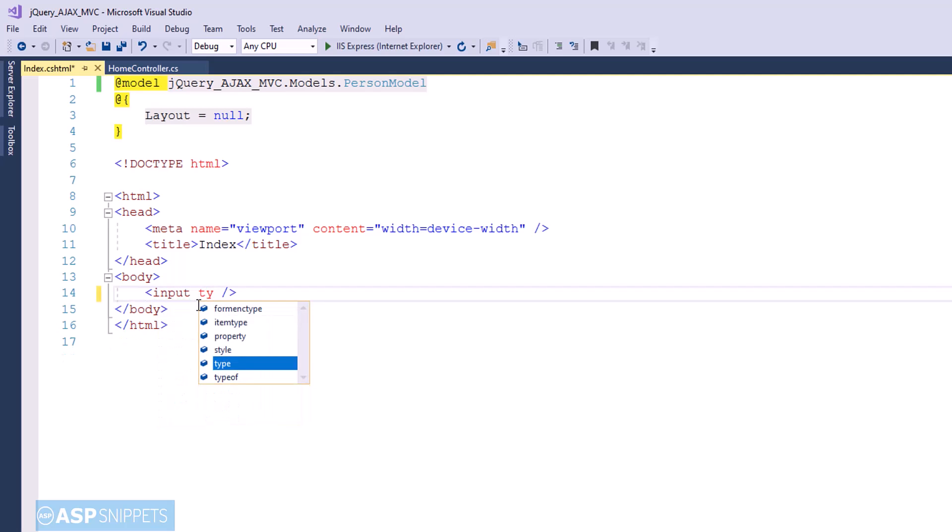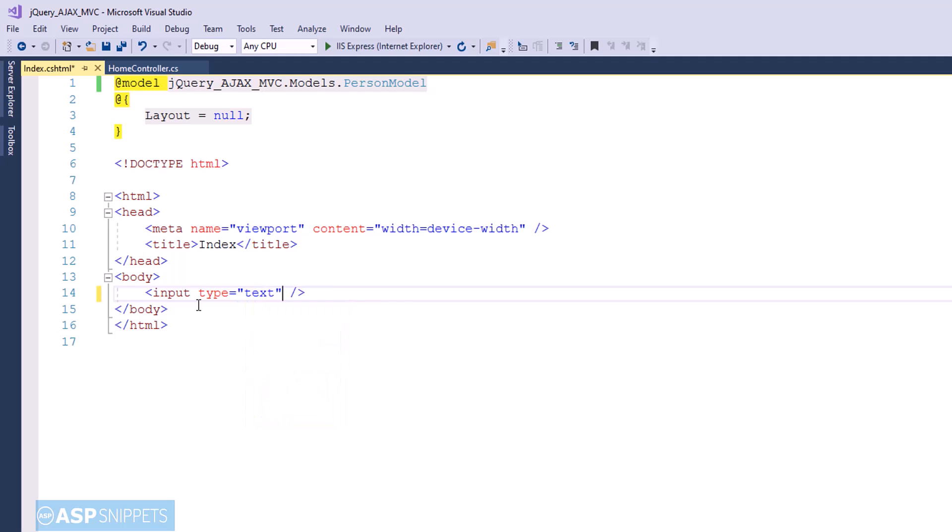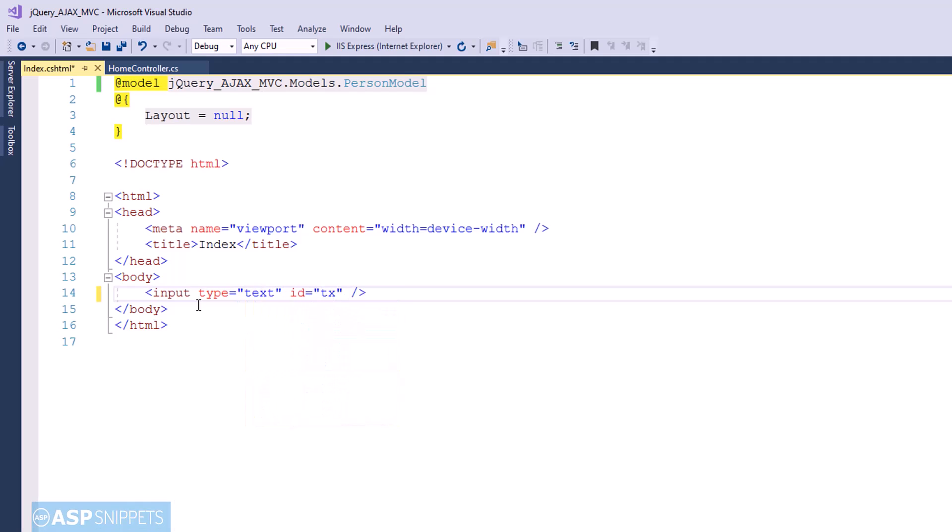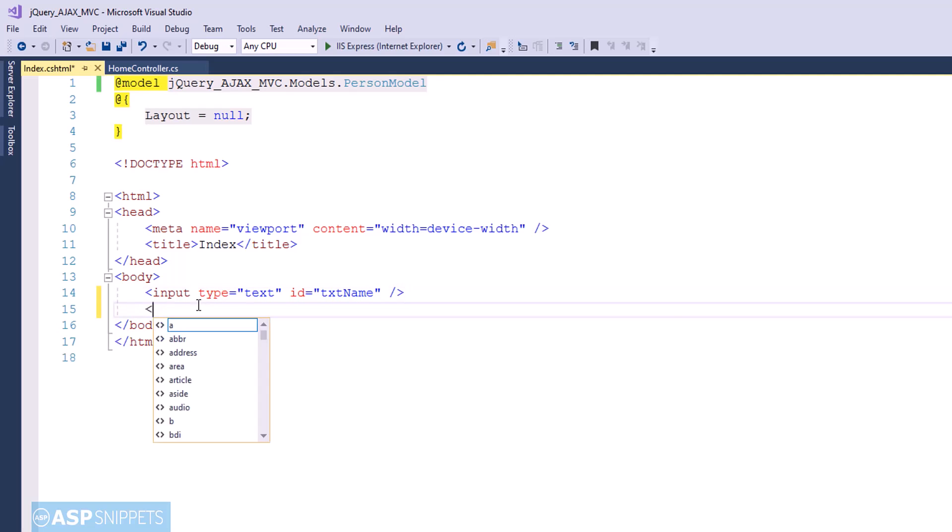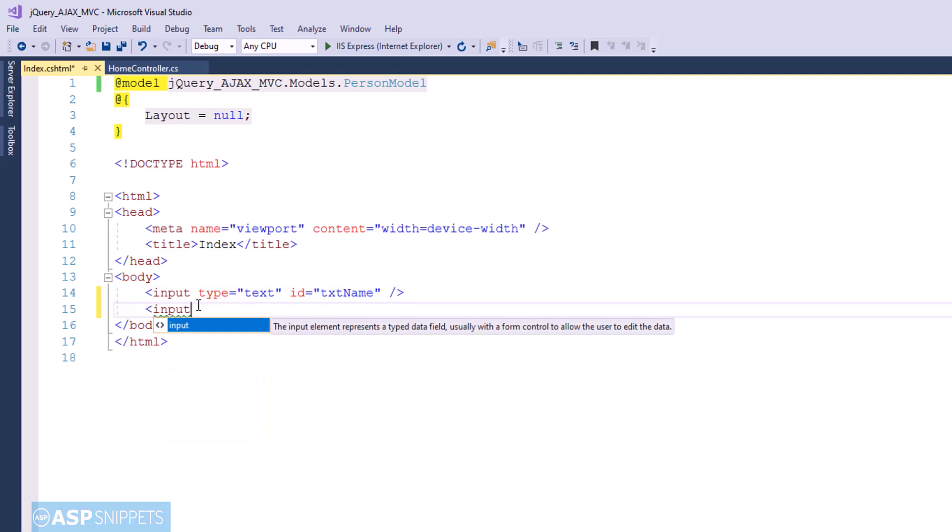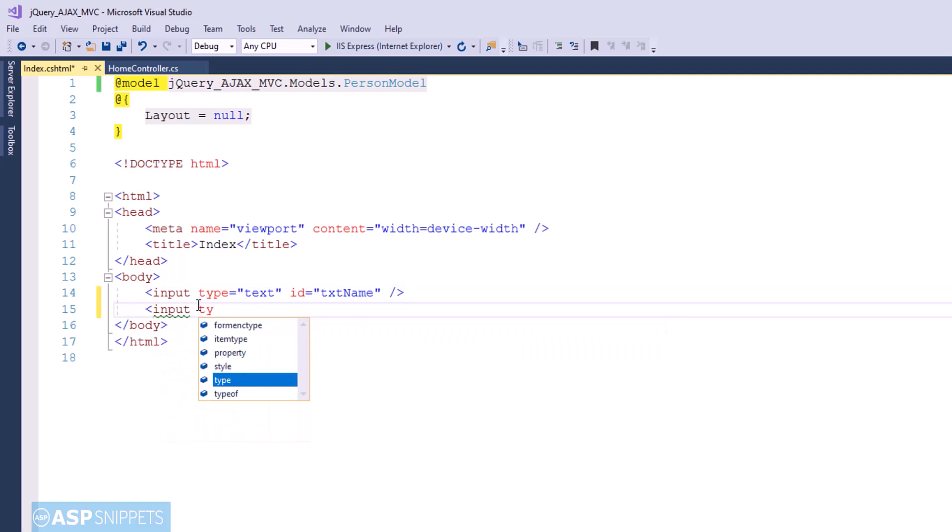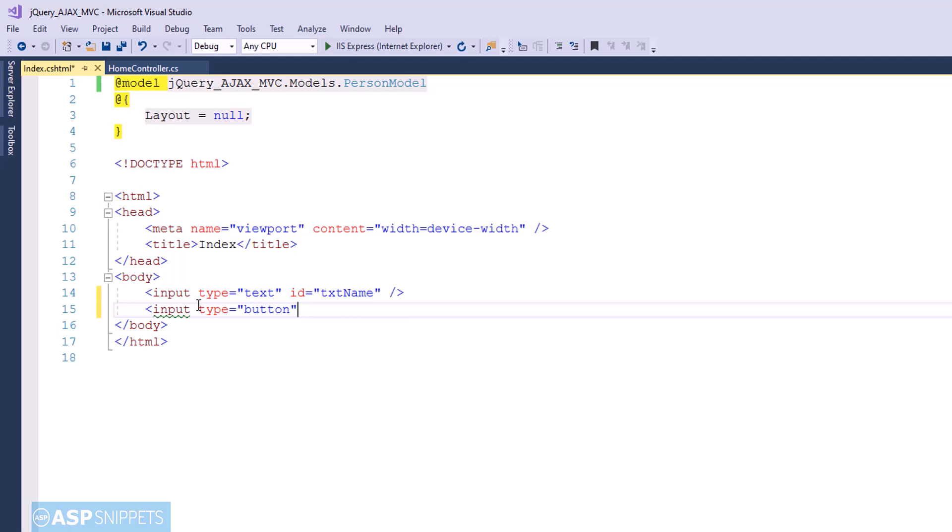Now here I am creating an HTML text box which will accept the name value. Then I am creating a button, and when this button is clicked, the jQuery AJAX call will be made to the server side method.